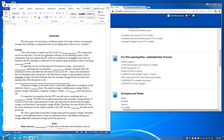Temporary storage, on the other hand, is where data, applications, or programs reside while the system is using them. This kind of storage is called primary storage. RAM is primary storage. Information in primary storage is volatile, which means it is lost when the power is off.